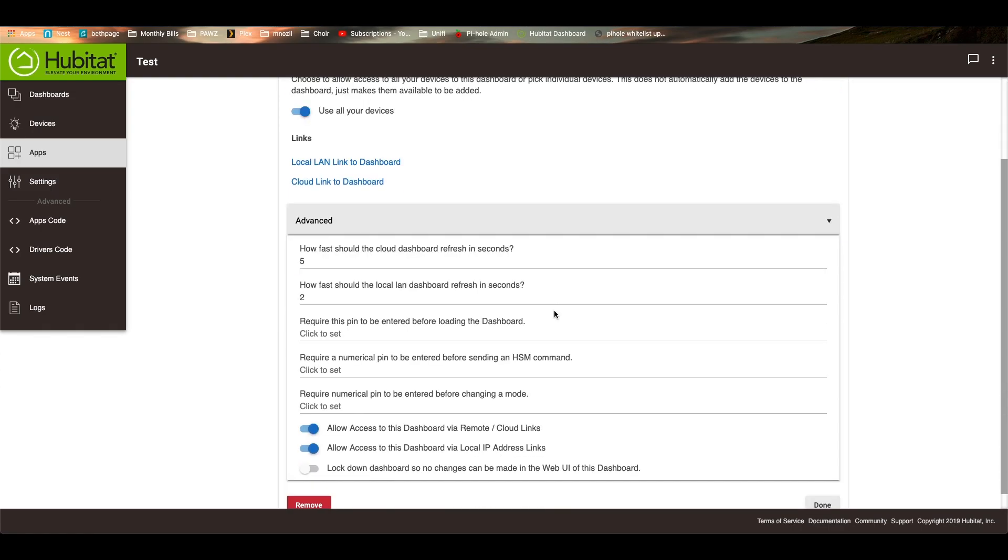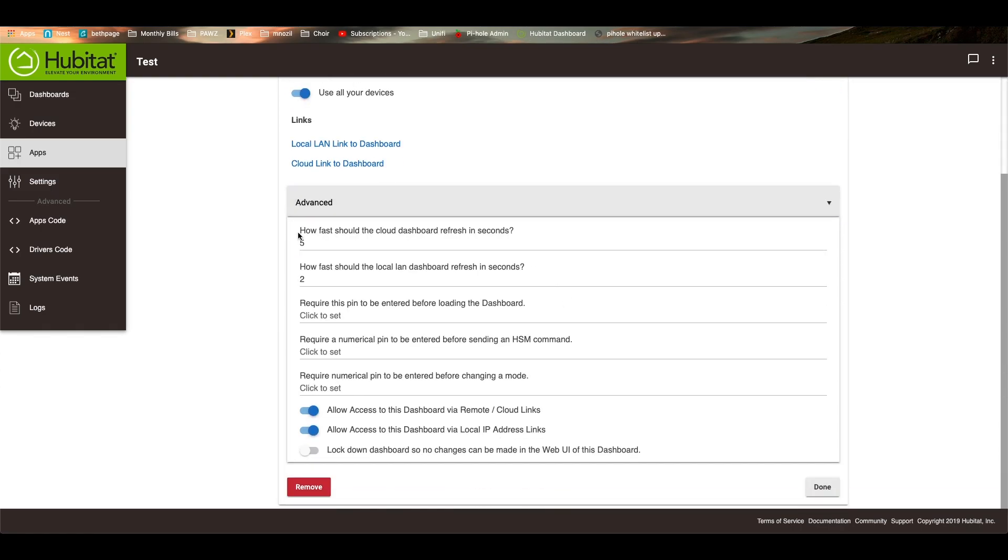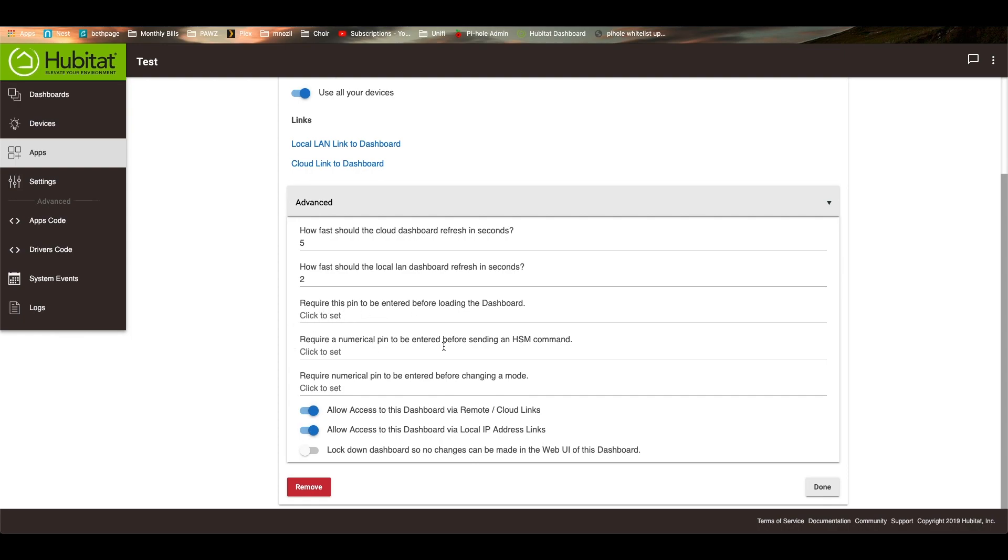So how fast should the cloud dashboard refresh? So what it will do is it will pull the devices. So if you have like dimmers and switches, it will pull to see if those are on or not and check the states. So that's how fast that does. So you can actually set up that there's a pin on your dashboards if you want to. I don't happen to have that set up on any of my dashboards. Not really sure why I sent that error about the pin. It might be a little bug. I just ran the new update, so it might be a bug in the new update. I'm not sure yet.